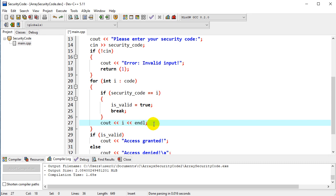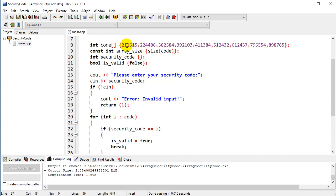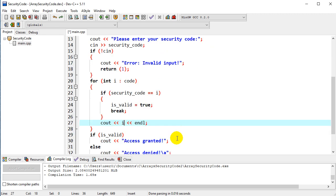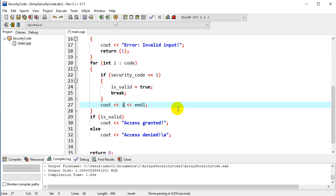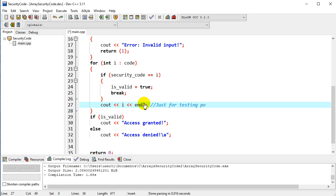And so each time through the loop, it will check each one of these numbers. And so remember, this code down here is not really for the operation of the program itself to run properly.